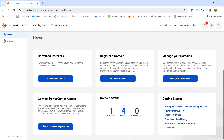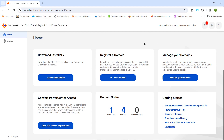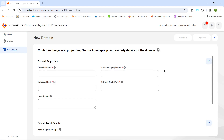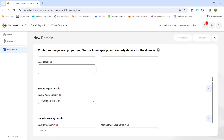To register a domain, we have to click on New Domain. Once we click on New Domain, this page will be visible. We have to provide all the domain details like domain name — domain_CDIPC is my existing CDI PC domain name — gateway host where my CDI PC domain is installed, the node port number, and the domain display name, which you can set to anything.